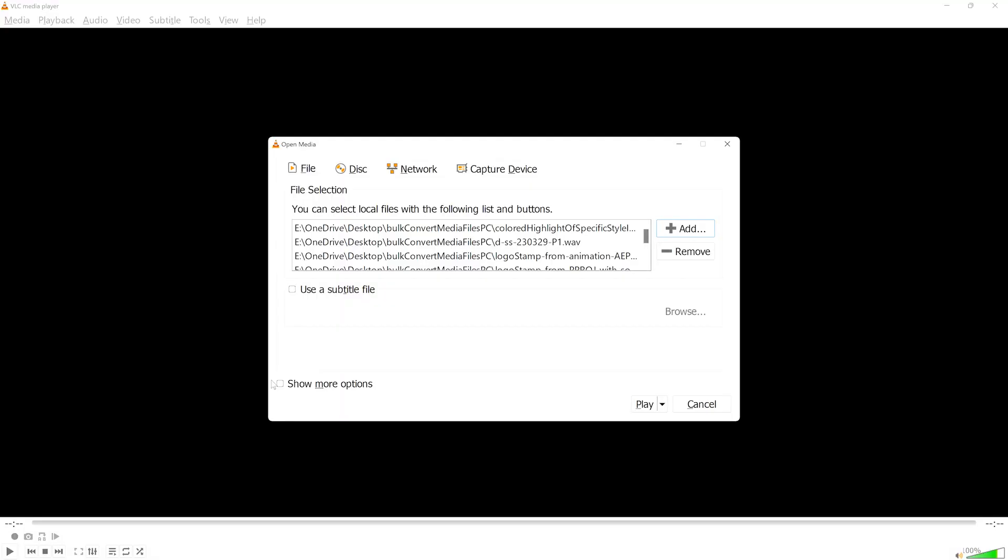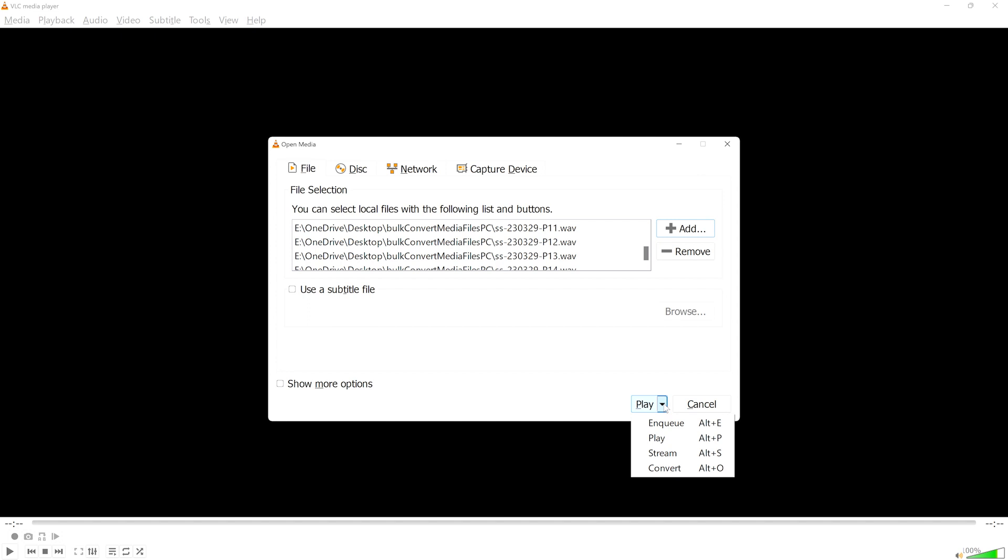I'll stop the playback and reopen the Open Media dialog box by pressing Ctrl Shift and O. Notice how the files I selected are still listed and ready to go. This time though, I'm not going to play the files, I'm going to click the down arrow next to the word Play in the Play button and select Convert.